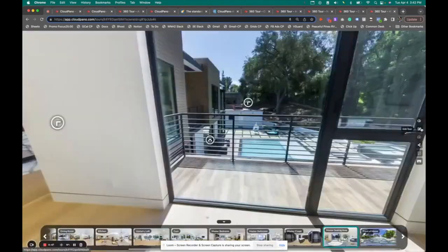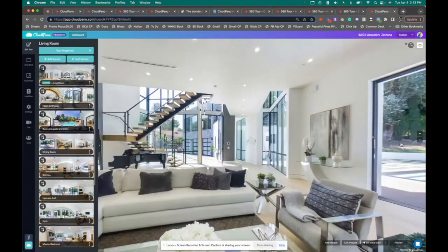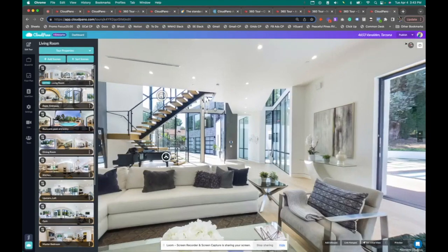Now I'm going to show you what it looks like on the back-end editor on CloudPano. What I was just showing you was the viewer — this is the editor. The editor looks like this.